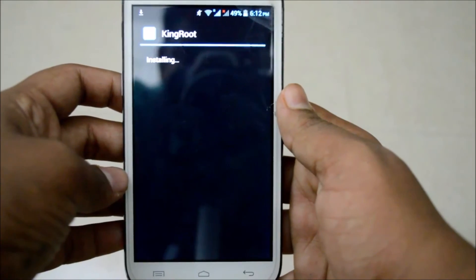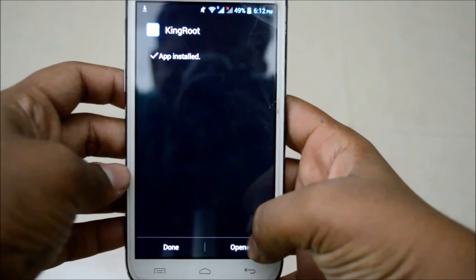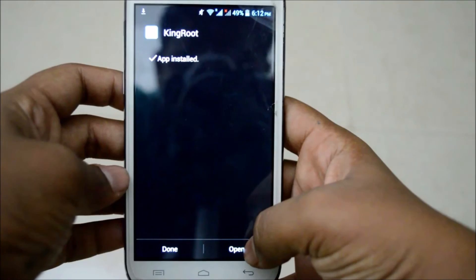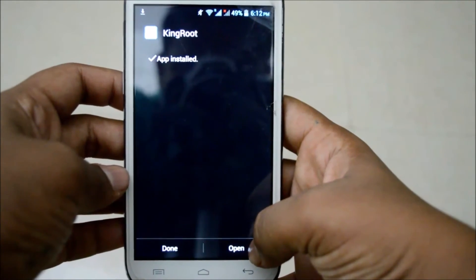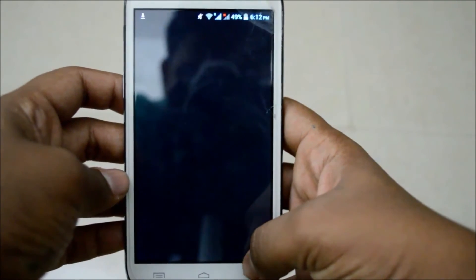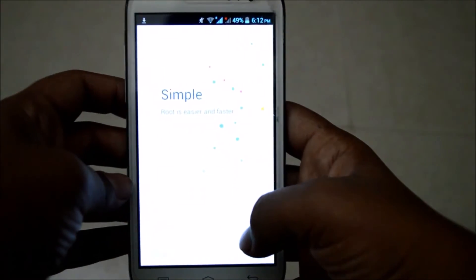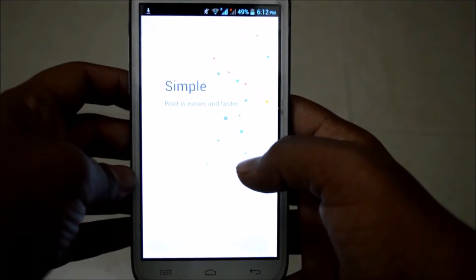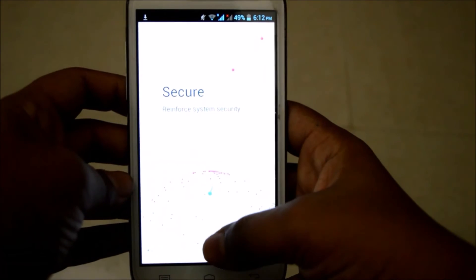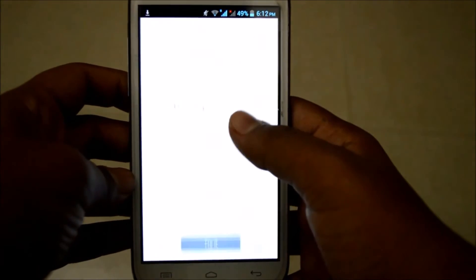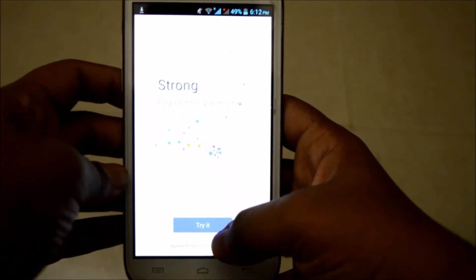Do not interrupt the process at any moment during the rooting process. Click on Open. Now we are in the app — it says it's simple, it's secure, and it's strong. Let's click on Try It.